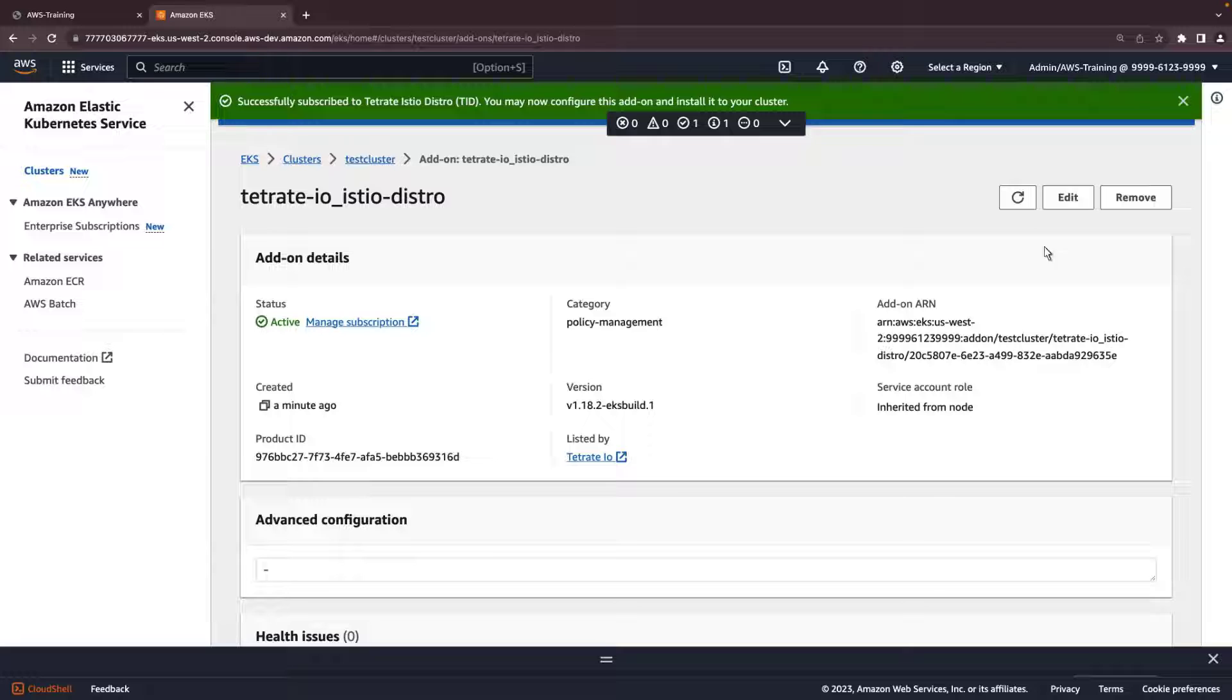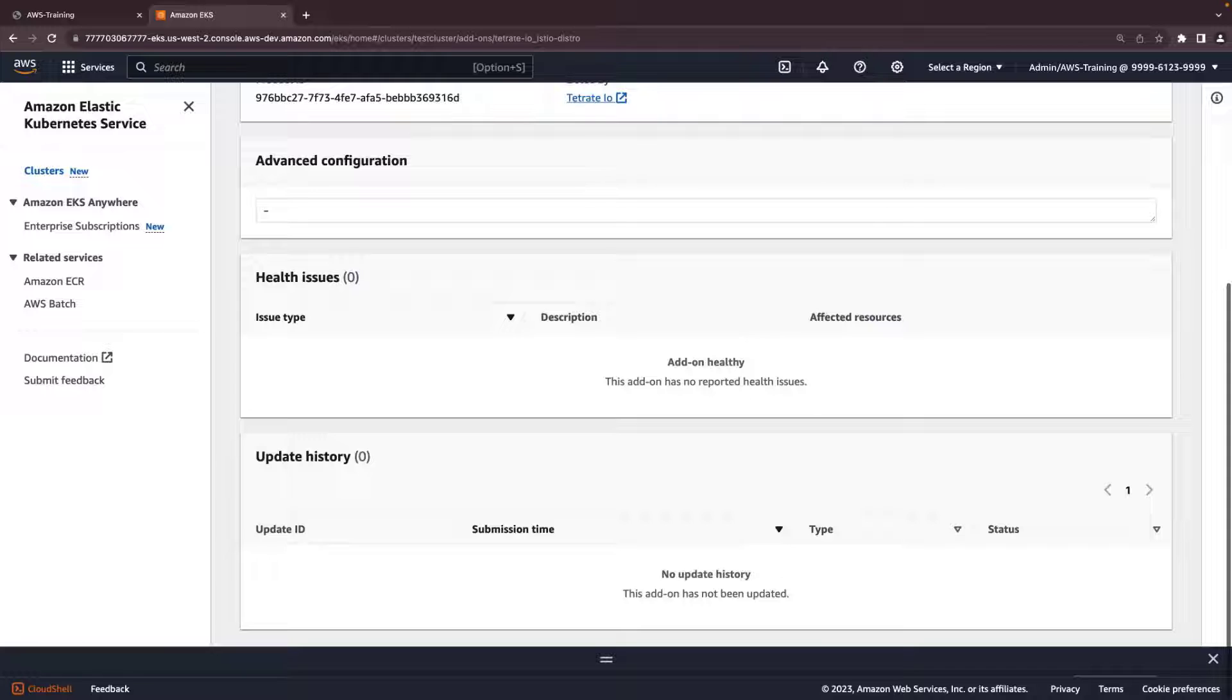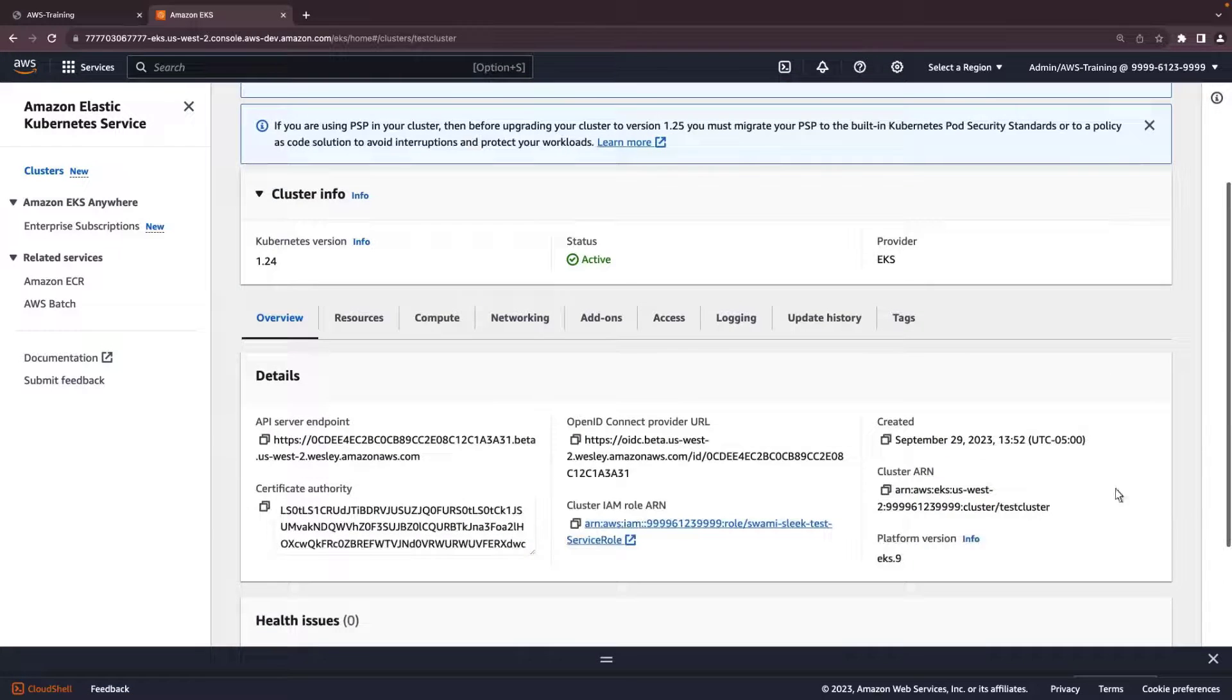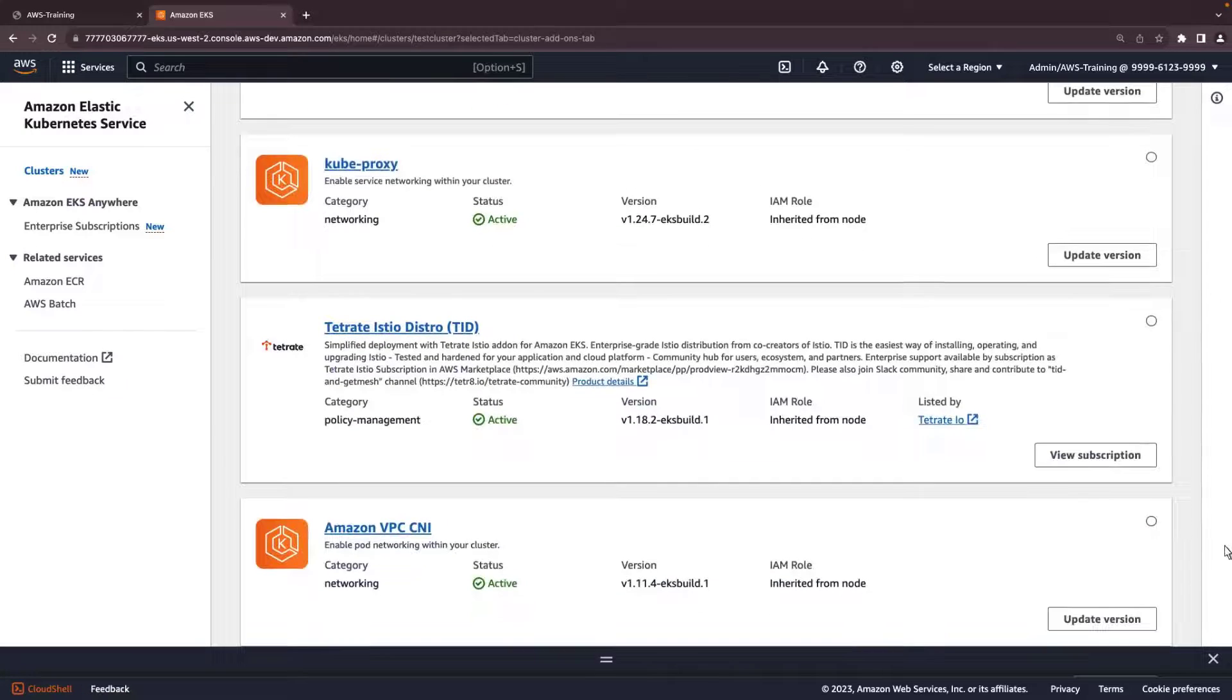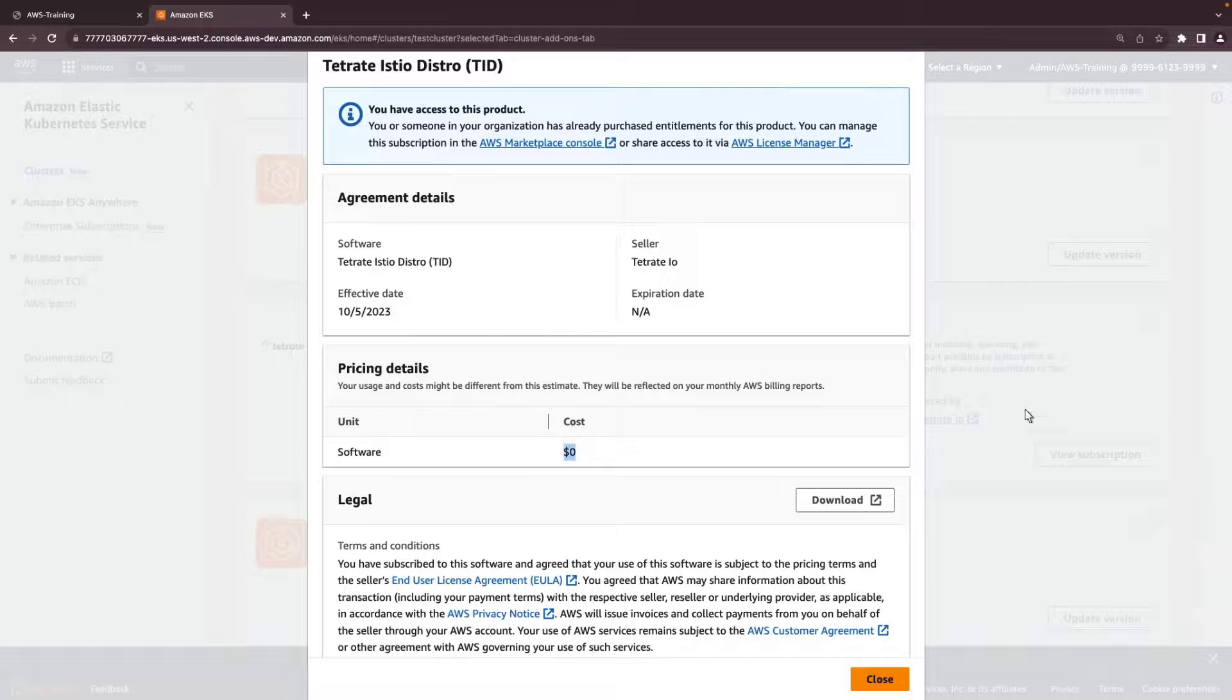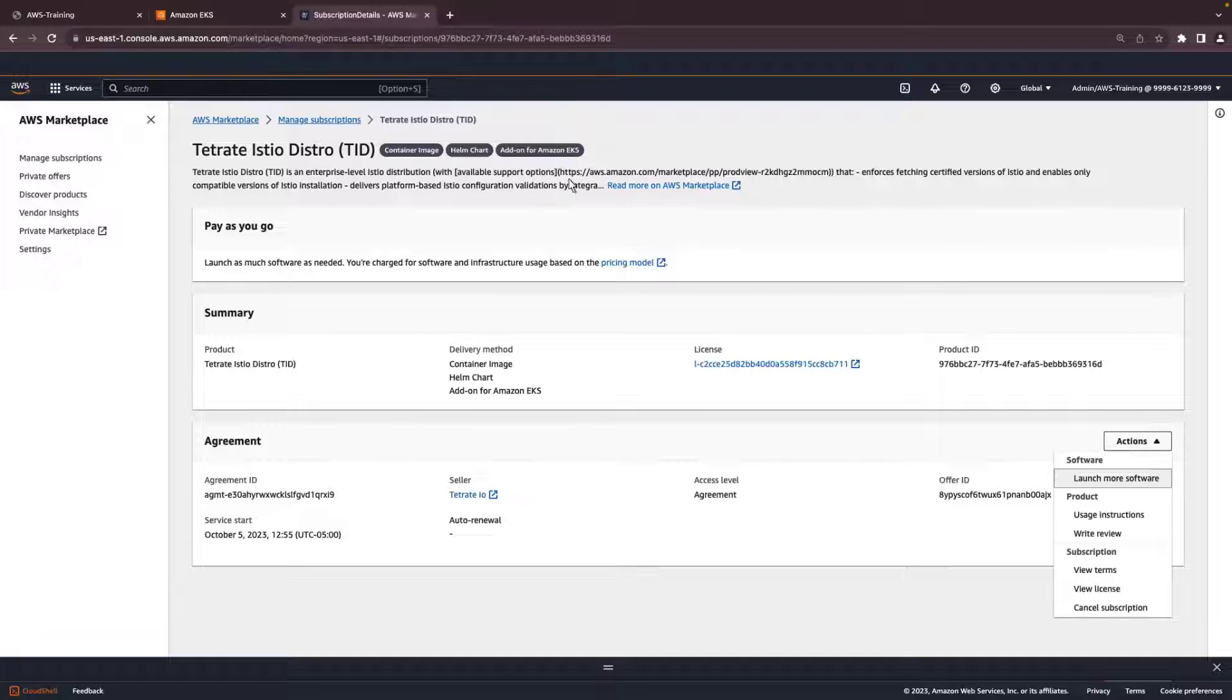From this page, we can review the add-on's configuration and make edits, see any health issues, and track updates that we initiate. We can view the subscription to the Tetrate add-on from the add-ons tab on the cluster's main page. Here are the agreement and pricing details and the license we saw before. This link opens the subscription in AWS Marketplace, where we can also view and take action on the subscription.